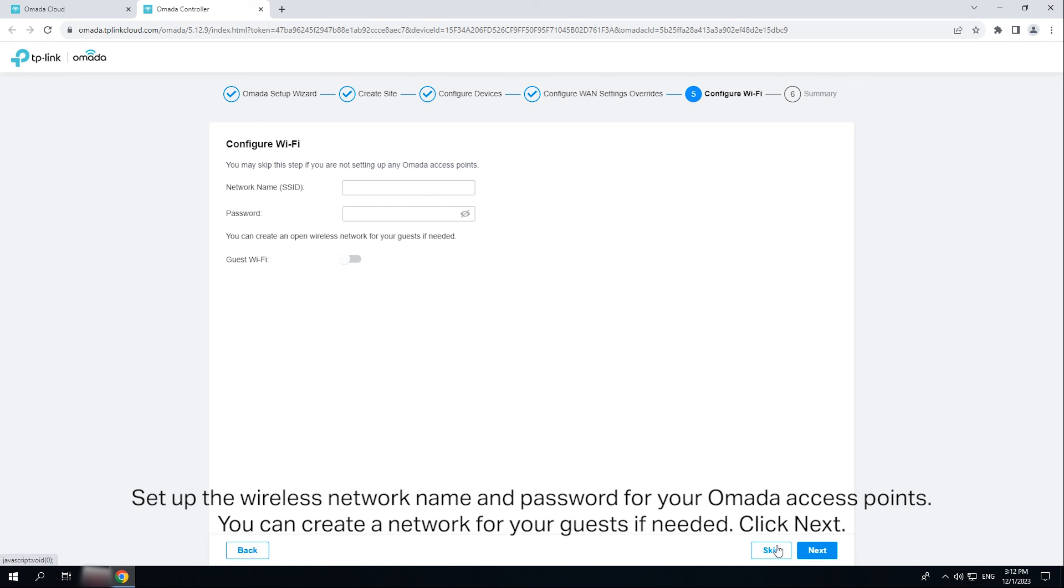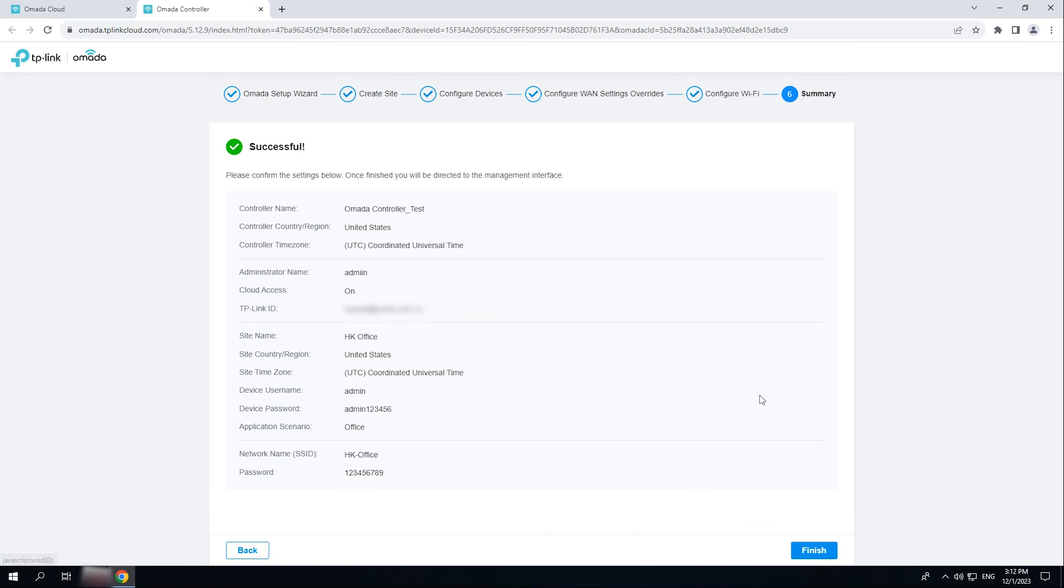Set up the wireless network name and password for your OMADA access points. You can create a network for your guests if needed. Click next. Confirm your settings. Click finish.